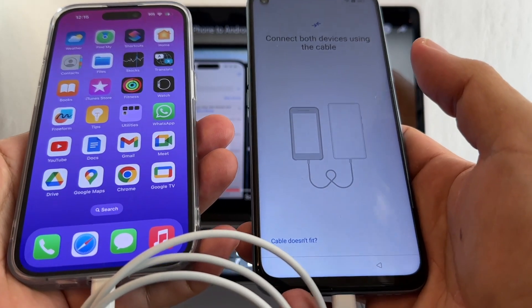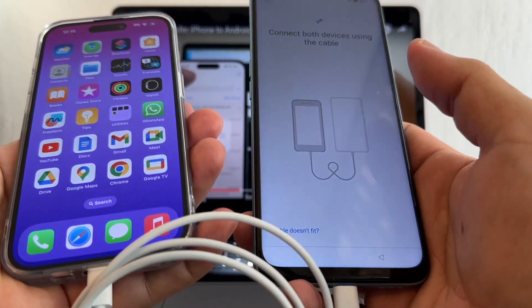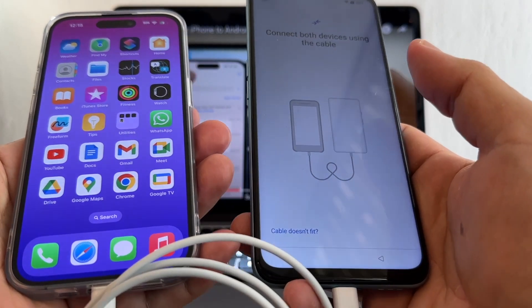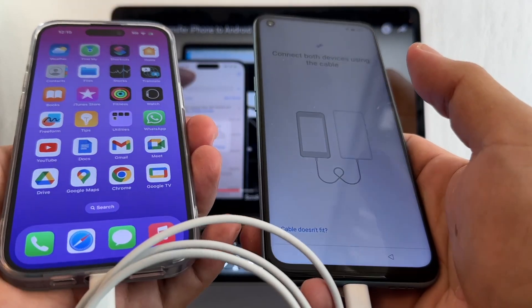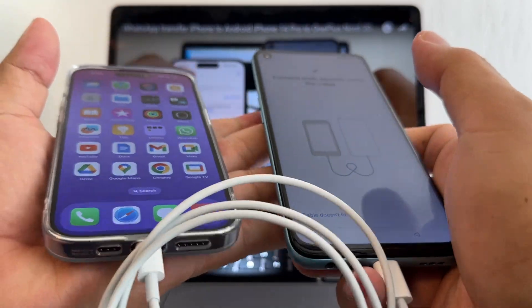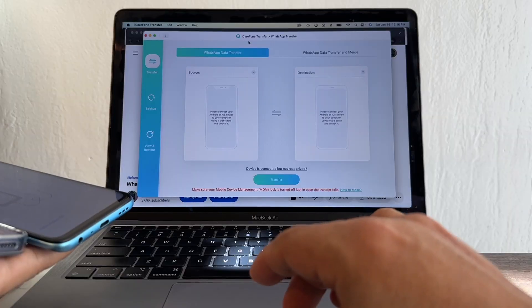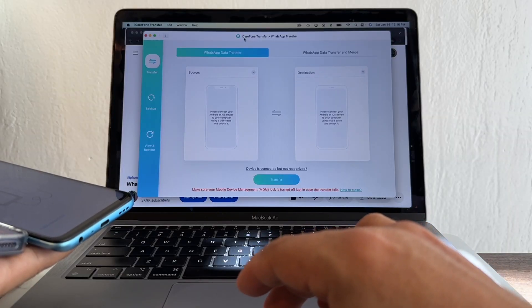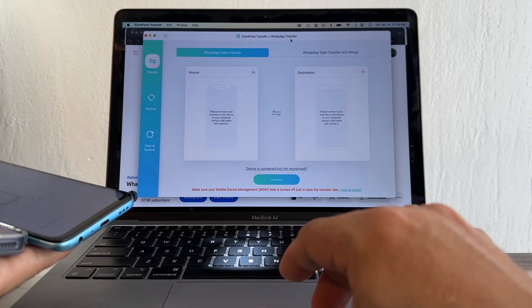This free method of transfer is not going to work, that's why I'm going to have to buy a software to do this transfer. The software we're going to use is called iCare WhatsApp Transfer.